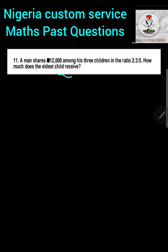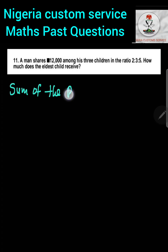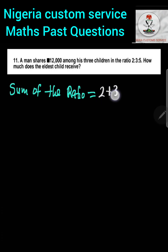Question 11: A man shared twelve thousand naira among his three children in the ratio 2:3:5. How much does the eldest child receive? This is a ratio question. The first thing we need is the sum of the ratio. The ratio given is 2:3:5, so the sum of ratio is 2 plus 3 plus 5, which equals ten.